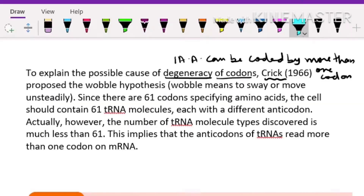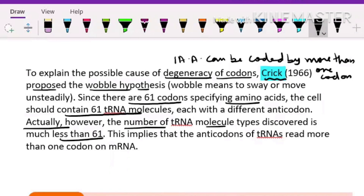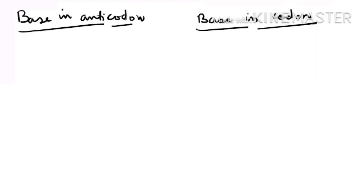Codon degeneration means one amino acid can be coded by more than one codon. Crick proposed the Wobble Hypothesis to explain this. According to him, although 61 codons specify amino acids and scientists initially thought 61 tRNAs might be needed, what was actually found is that the number of transfer RNAs is less than 61. This means the anticodon of a transfer RNA can read more than one codon on messenger RNA — this is the economy of transfer RNA.